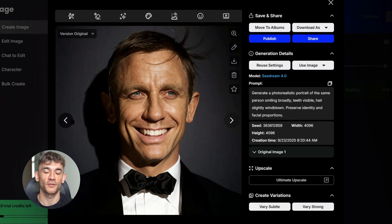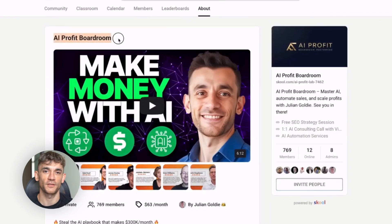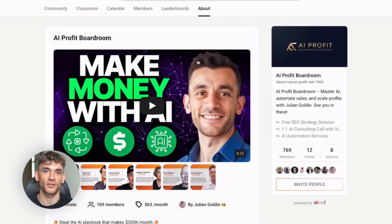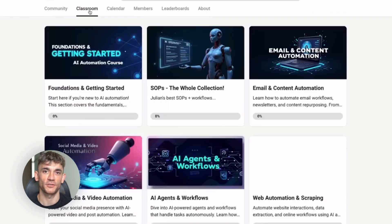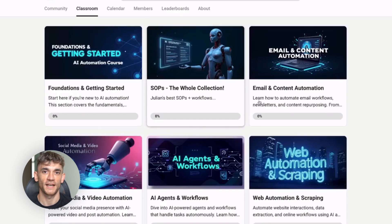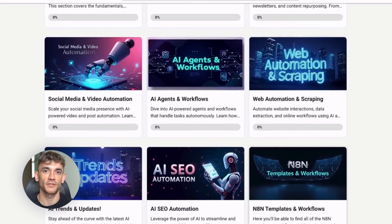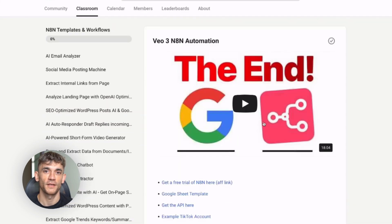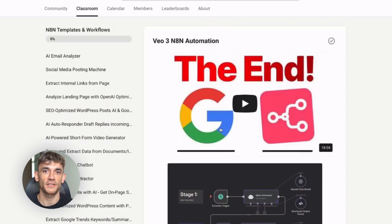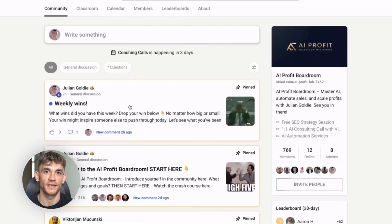But that was just test one. Here's where I need to mention something: at my AI Profit Boardroom, members are using AI to automate their entire businesses — another member automated their customer service. The link is in the description. Now back to the test results.